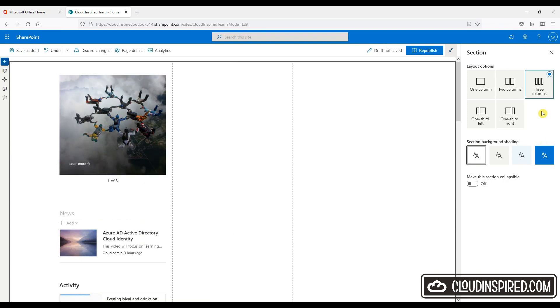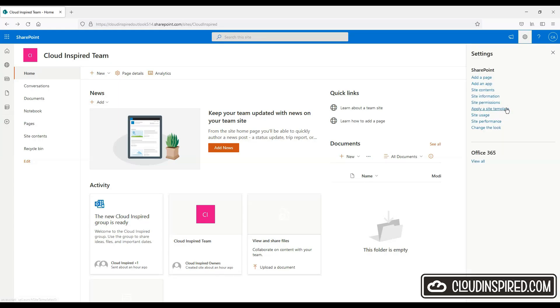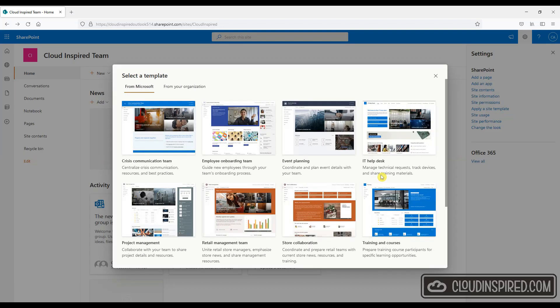Next we'll take a look at templates. We have the option to change the template as well by going to settings and applying a site template. As you can see there's lots of templates to choose from.